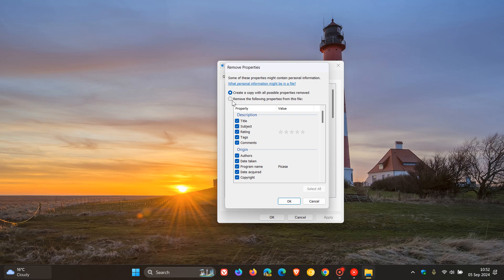So you don't have to actually remove that from your original photo. You can still keep your original photo. Or if you want, you're not concerned about your original, you can remove the following properties from this file, which will be the original. But just as an example, I'm going to create a copy with all possible properties removed. And I've selected all. And then you just click OK.